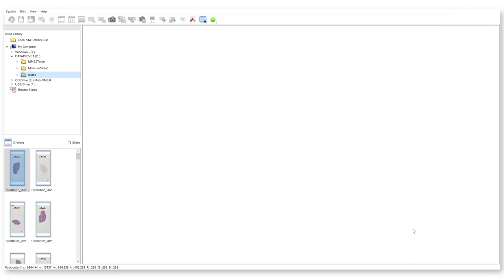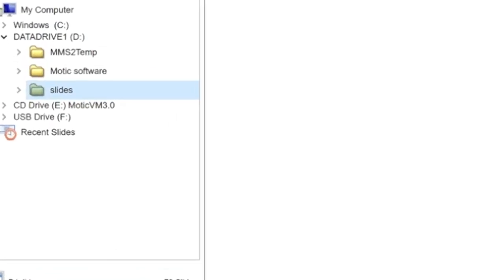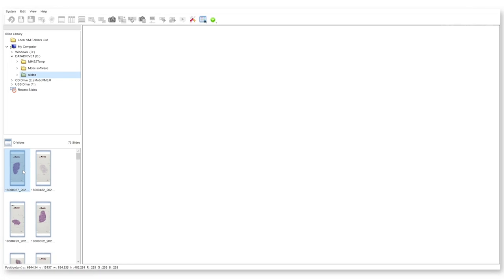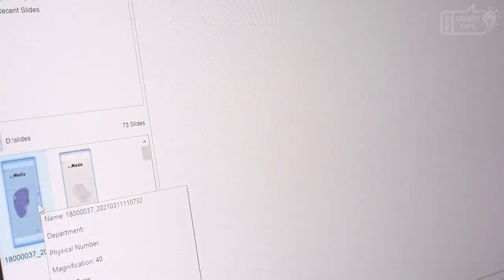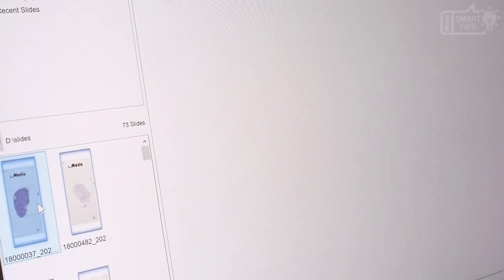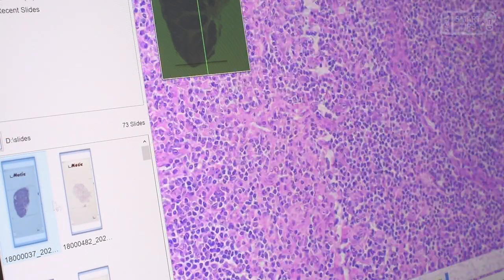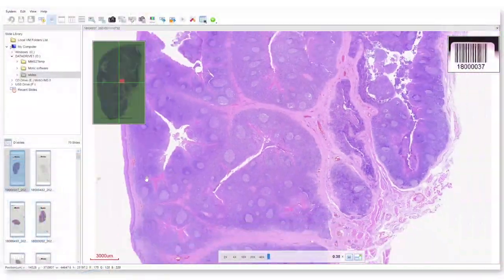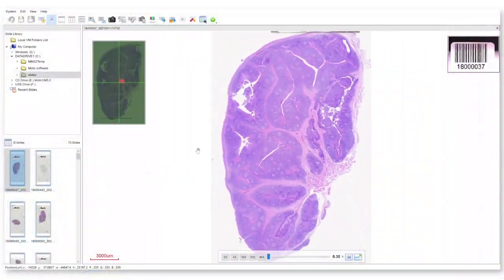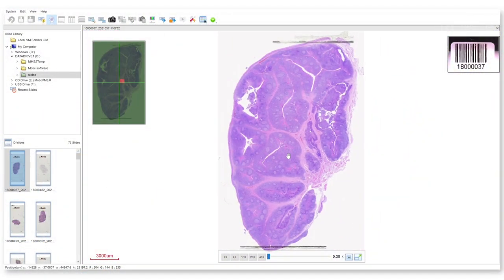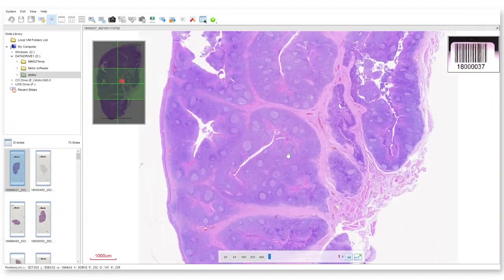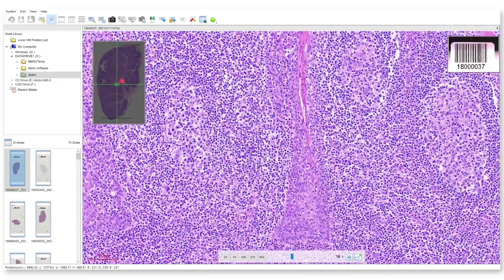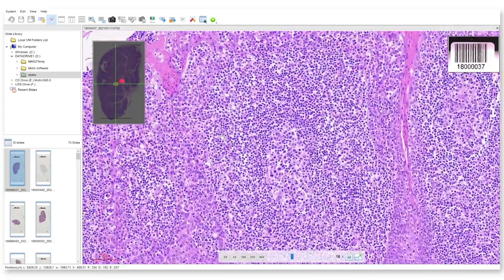Okay, so once you have finished scanning or just want to open the slides that have been scanned, just go to Motic Digital Slide Assistant, select the folder where the slides are and double click on anyone that you want to open. In this case, I will open the last one that has been scanned. It'll load. And this is the final result. As you can see, the image quality is great.